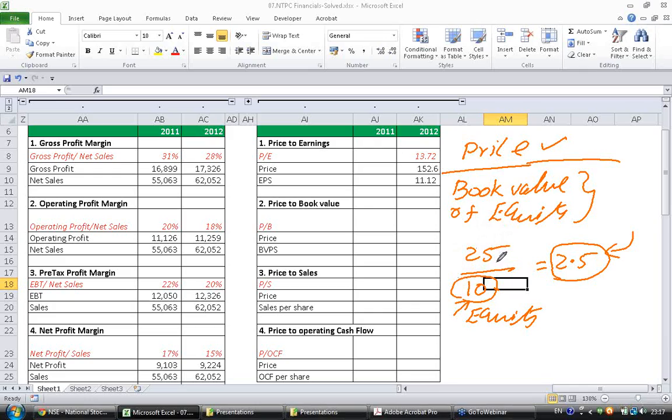Higher the growth, higher will be the PE. But in general, nobody wants to pay a bigger premium. And hence, lower the price to book ratio, more attractive is the stock.